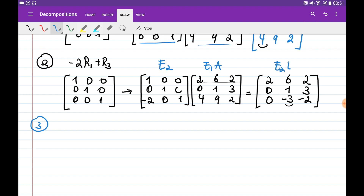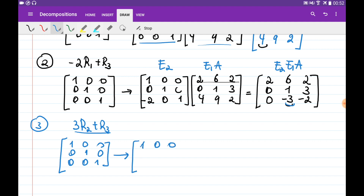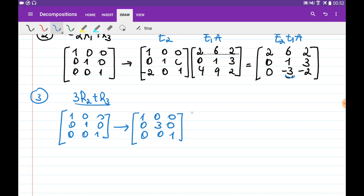To eliminate the minus 3 in the third row, we multiply the second row by 3 and add it to the third row. Applying this operation over the identity matrix gives elimination matrix E3: 1, 0, 0 / 0, 1, 0 / 0, 3, 1. We multiply this as E3 * E2 * E1 * A, which gives us 2, 6, 2 / 0, 1, 3 / ...